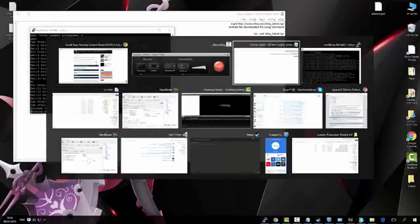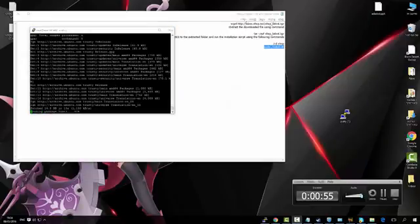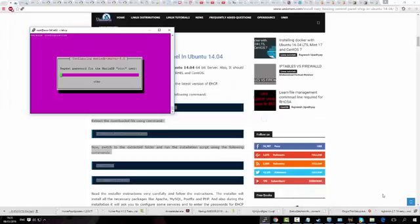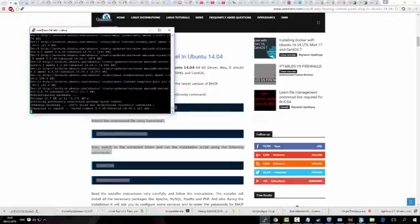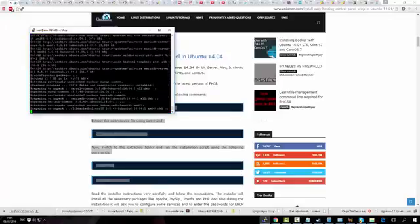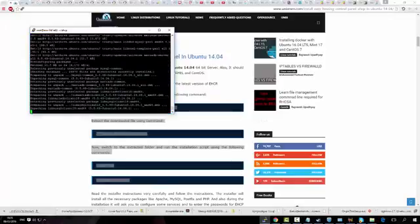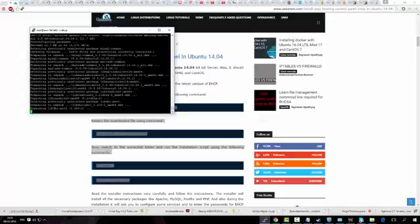Now we will wait. Now we will put password for MariaDB.